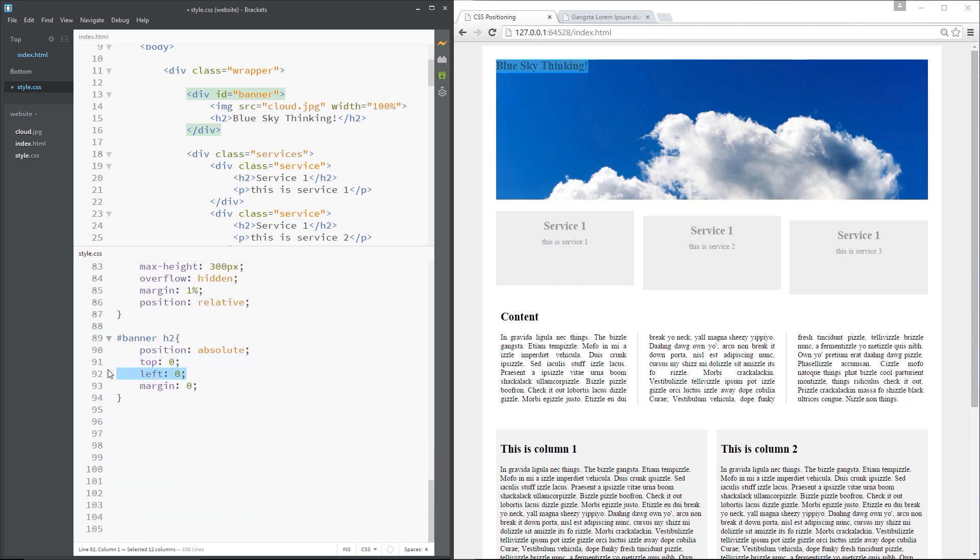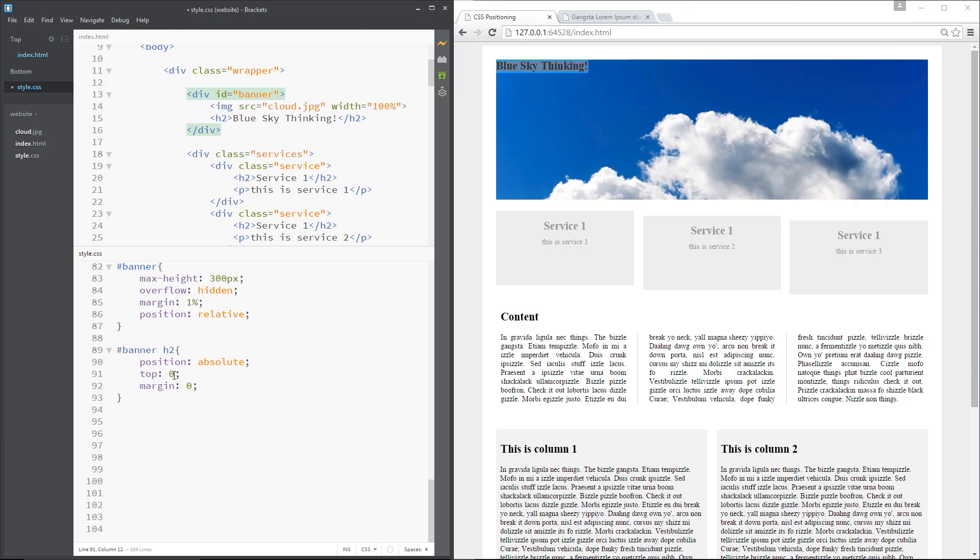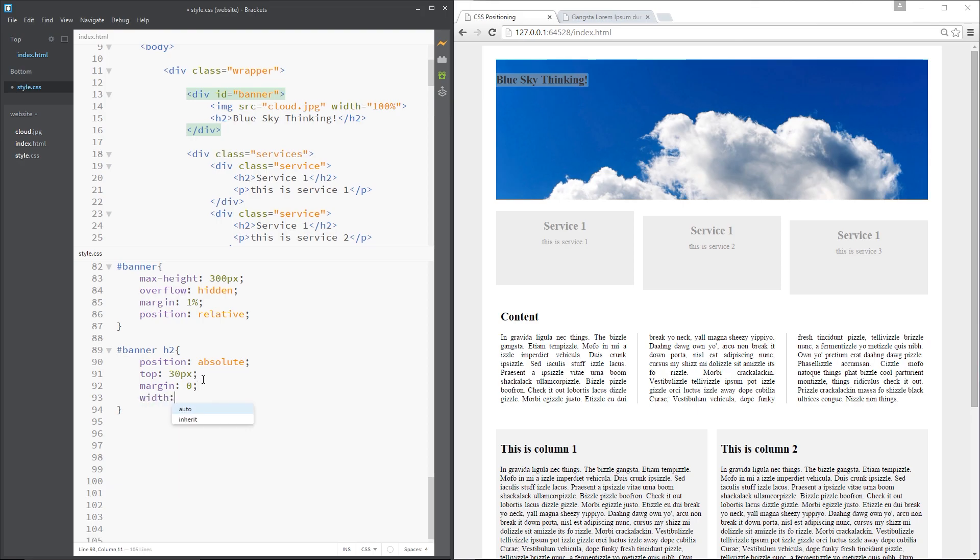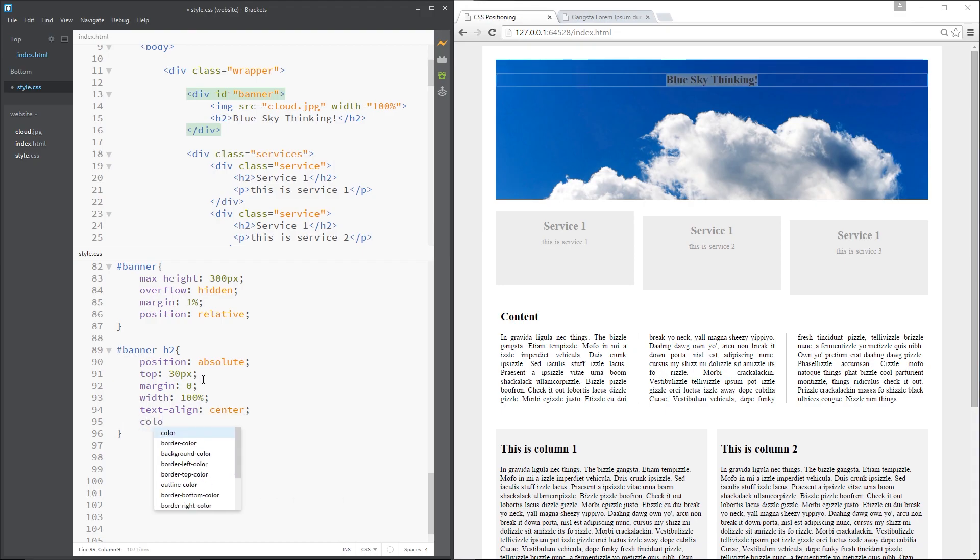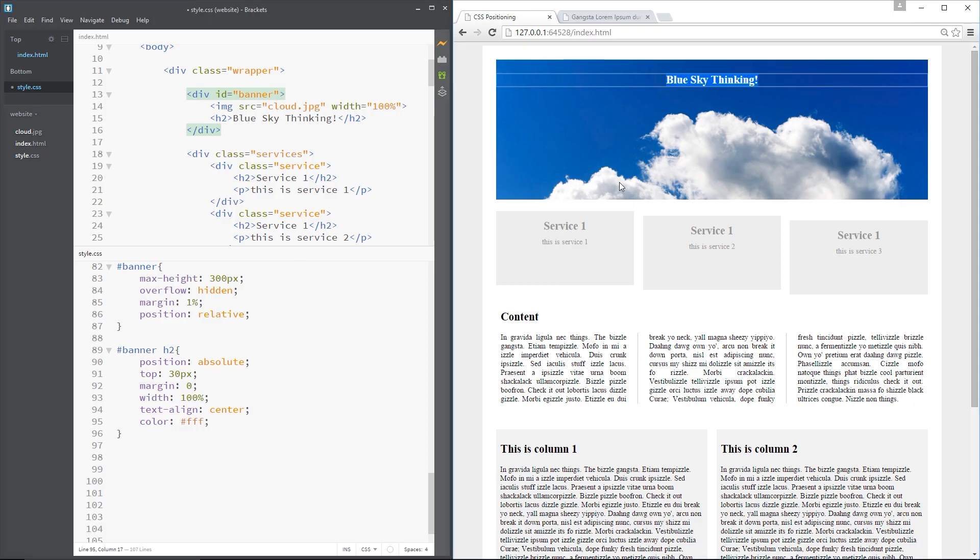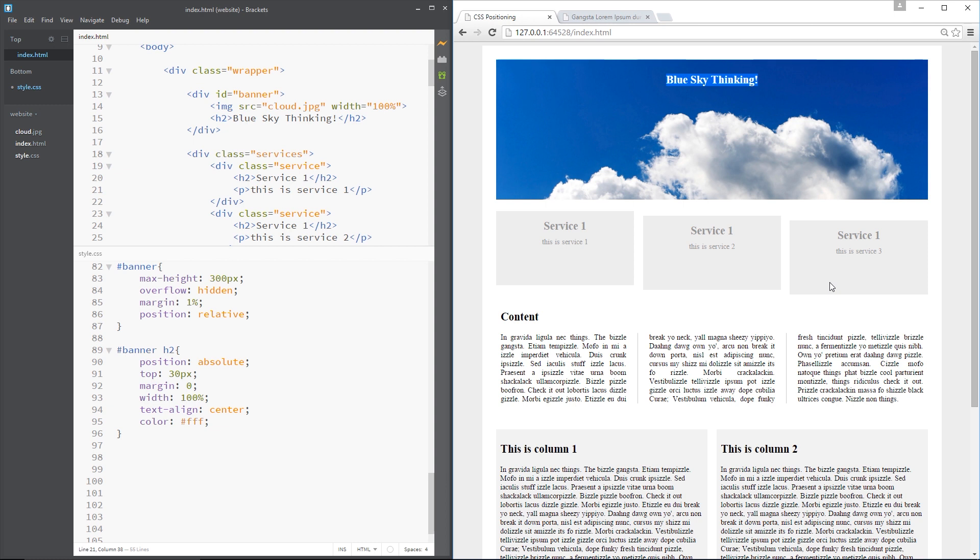Now then, we can get rid of that left property because we don't need that. And what I'm going to do is say I want it 30 pixels from the top. And then I'm going to set its width to 100% like that. And I'm going to text align it to the center so it scoops over to the middle. And then color is going to be white. All right then guys. That is it. Now we have our h2 in the middle of the banner. And isn't that just the best banner you've ever seen?